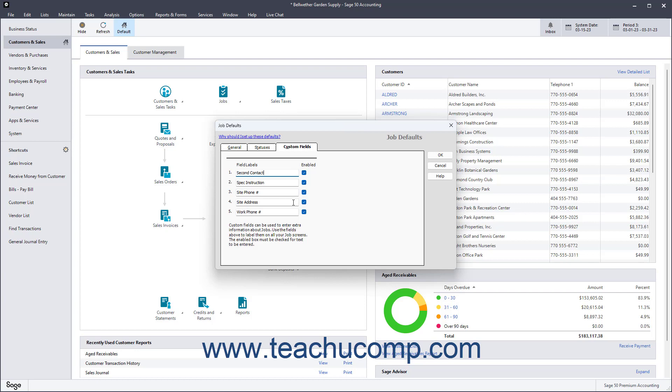To save the job defaults after changing them, click the OK button in the Job Defaults window.